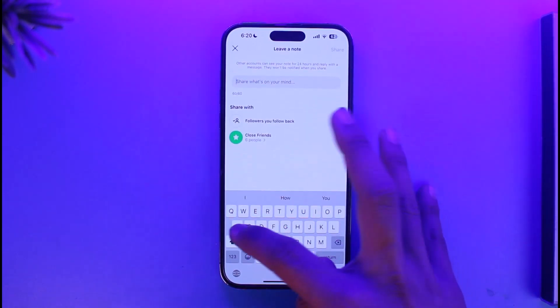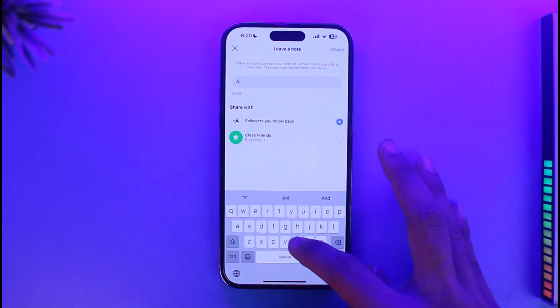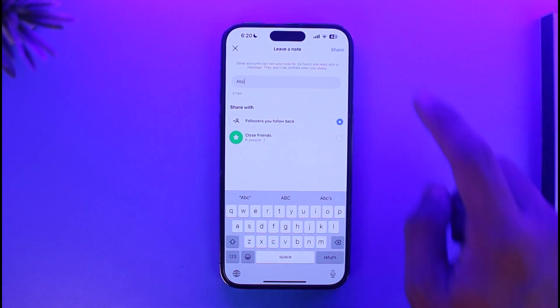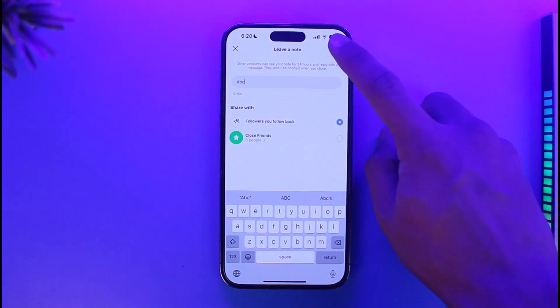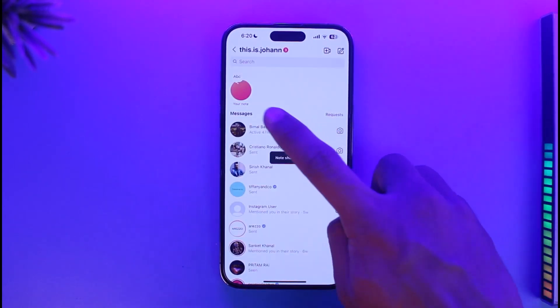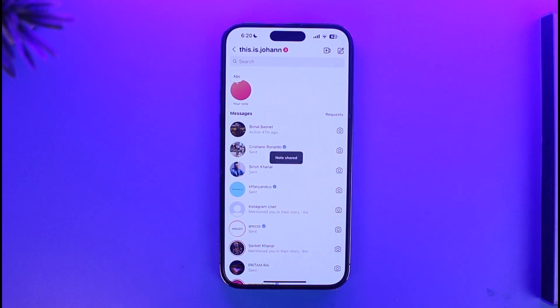If you want to make and create your own notes, just tap on the share button and then make sure to enter your note. Once you've entered your note, just tap on the share button, and your note will be successfully shared. This is how you can actually make notes on Instagram.